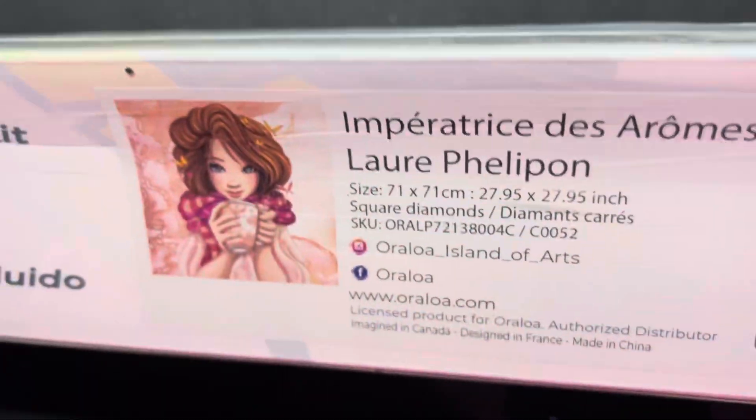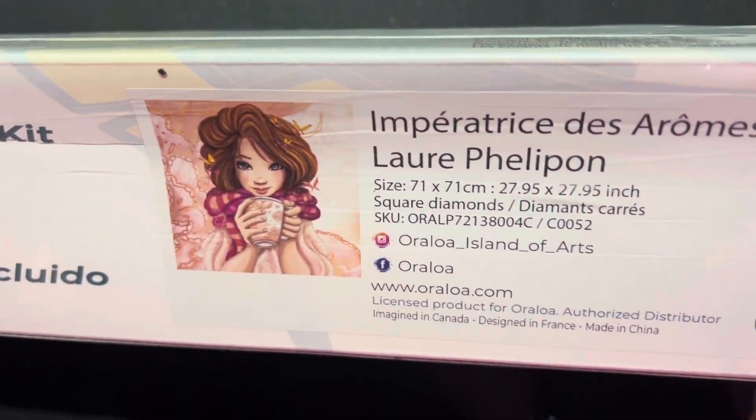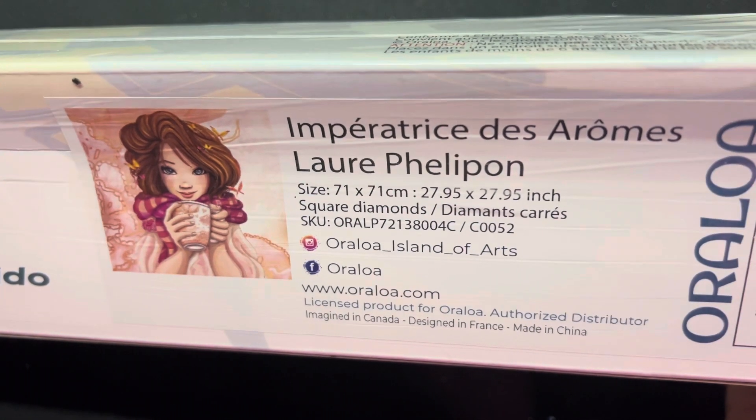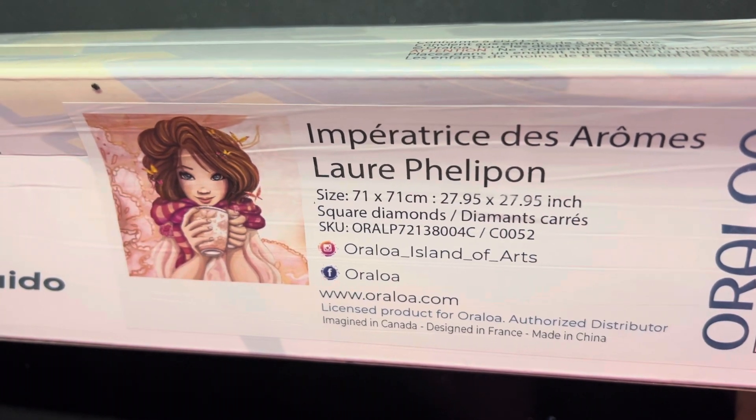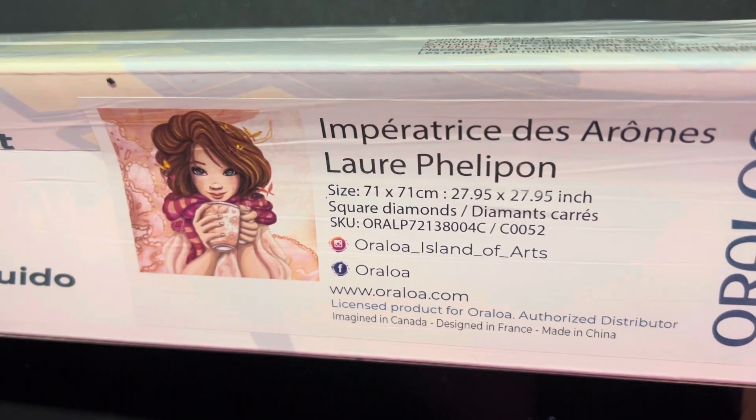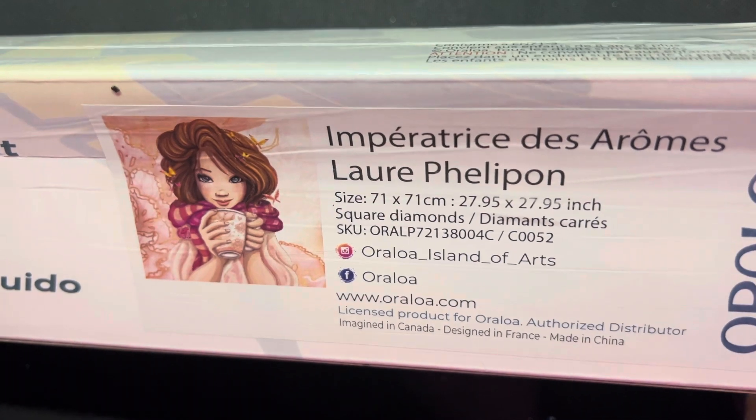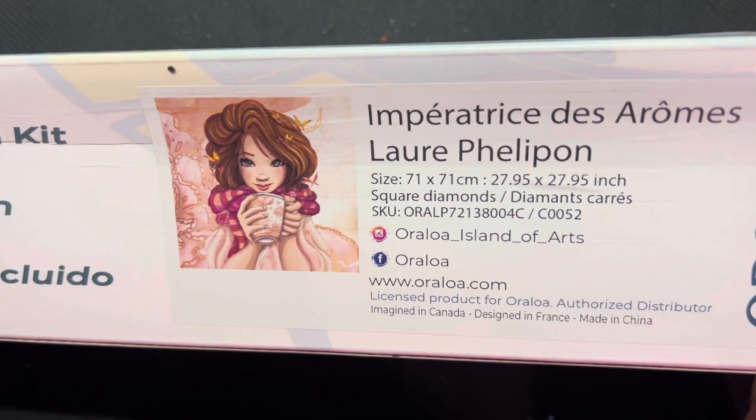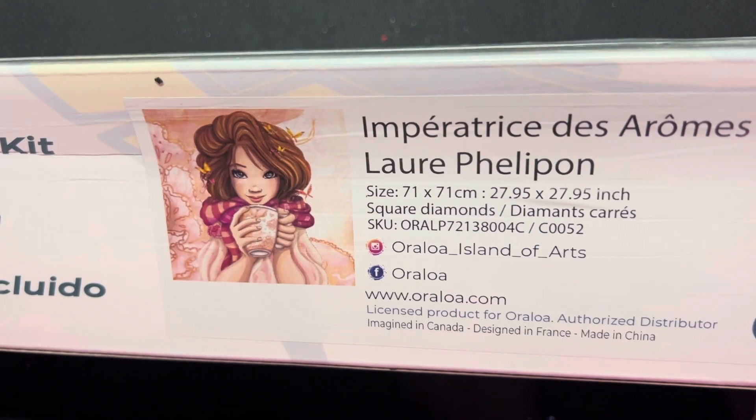And then the last one was actually from Oraloa. I have one or two Oraloa paintings already, I just haven't worked on one yet, but I have always liked this one.